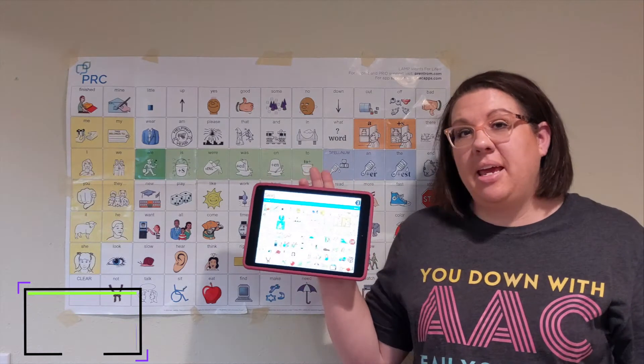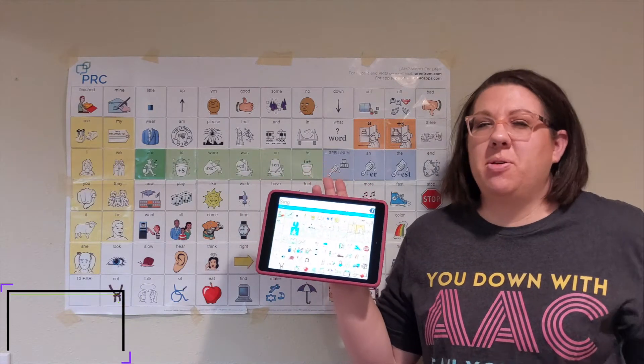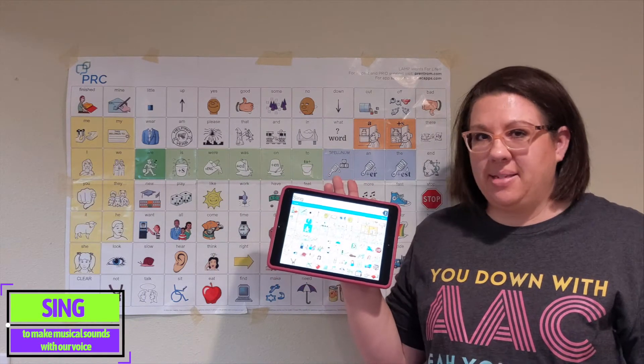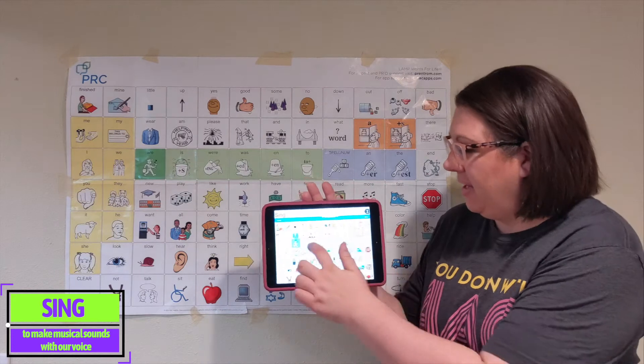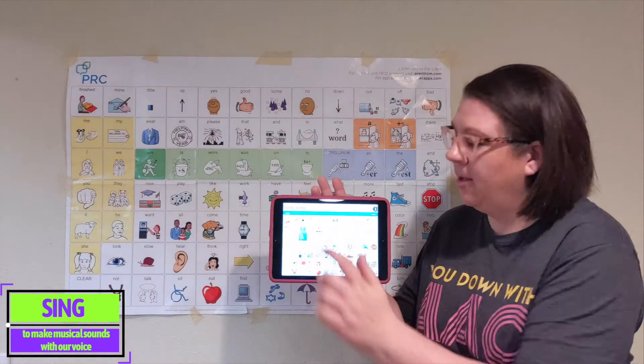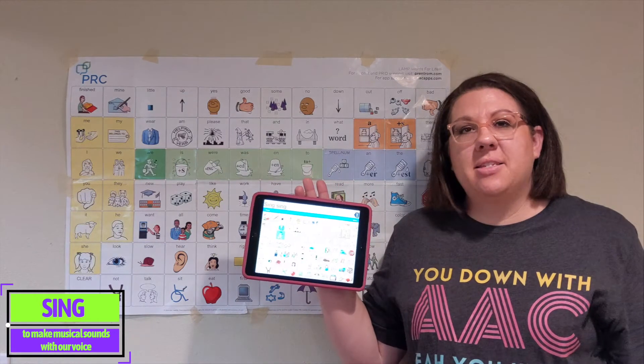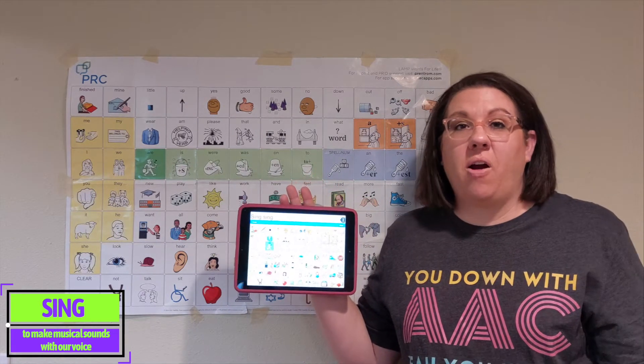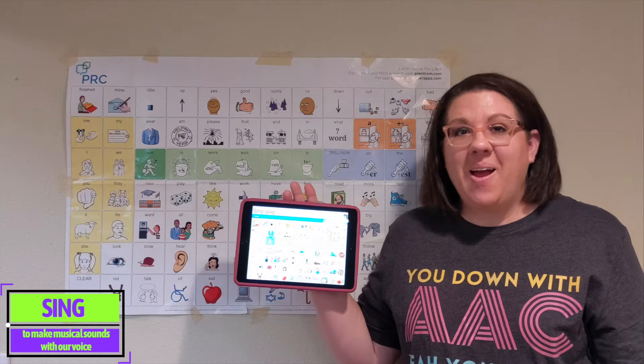Sing is a verb, so most likely it's going to be green on your AAC system, and sing means to make musical sounds with our voice.